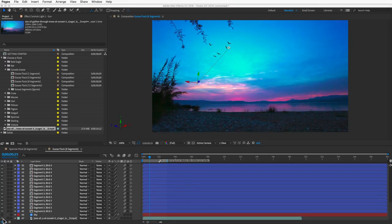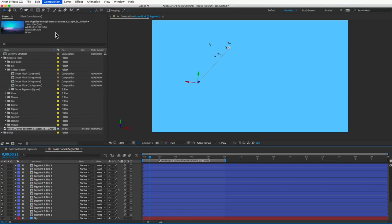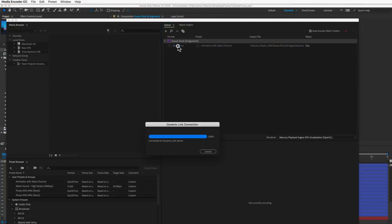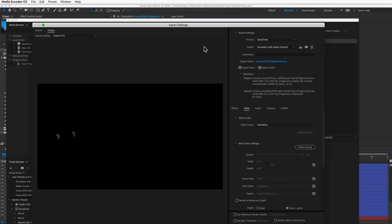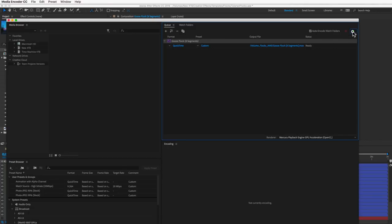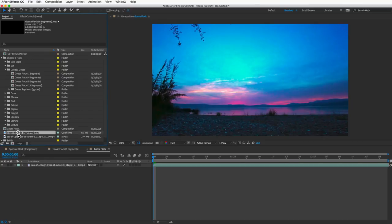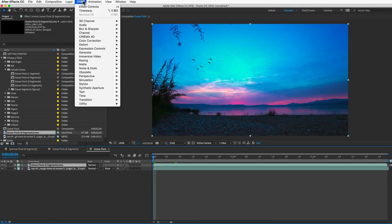I'll hide the background and add this to the Adobe Media Encoder queue — it works a lot faster than the render queue in After Effects. Click on the format and choose QuickTime. For Video Codec, choose Animation. Click 8 bits per channel plus alpha, then OK and set it to render. I've brought my exported clip in, placed it in front of my background, and added a tint effect to the flock. For both colors, I'll choose a lighter color from the background somewhere on the horizon, then turn the amount down until I'm happy with it.